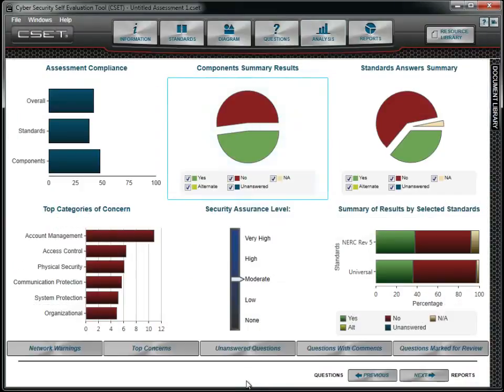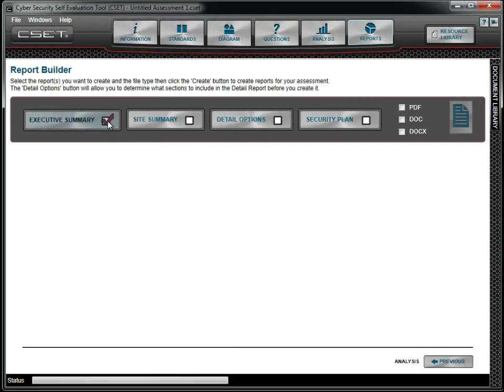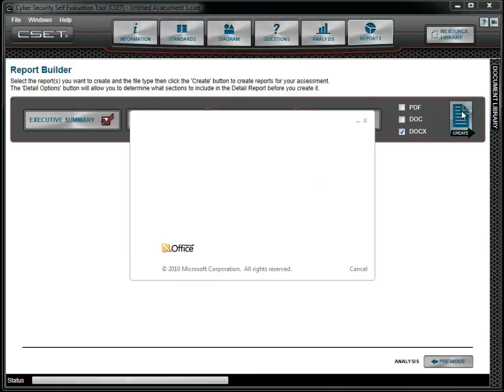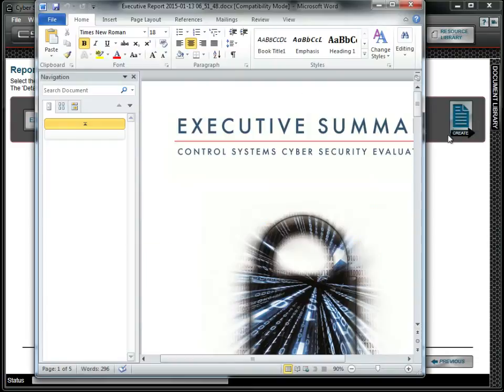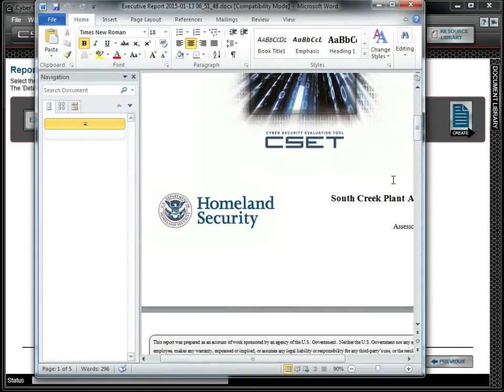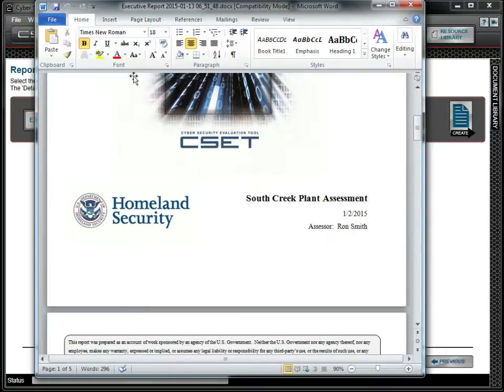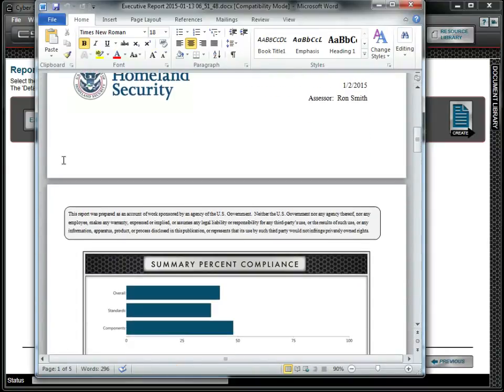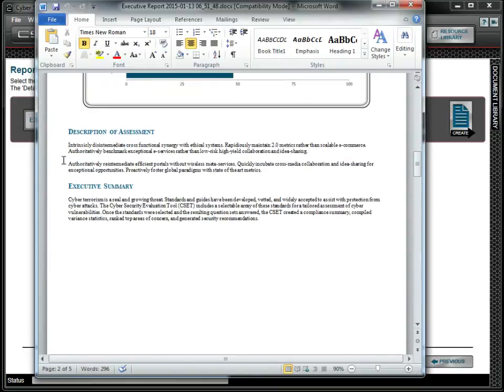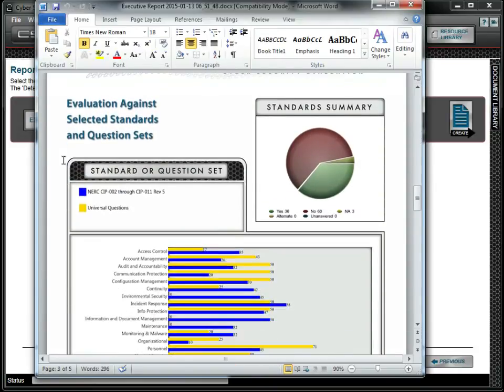The final step is to print the reports. We review the results and update the executive summary, and then select the report options. We choose the output format, which in our case is .docx, and print the reports. All the charts from the analysis screen and a list of missed questions in ranked order are included. With the report, we now know what we need to work on.